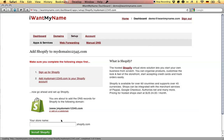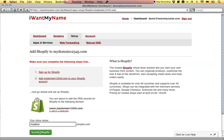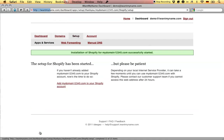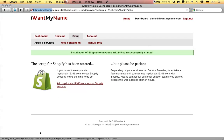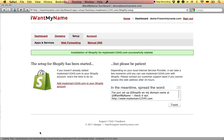All you have to do now is enter your store name and click on install Shopify. That's it — you've just added Shopify to your domain name at IWantMyName.